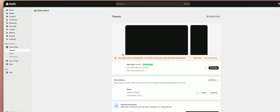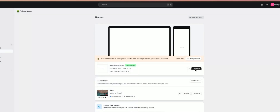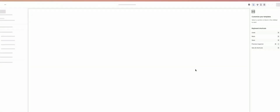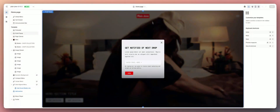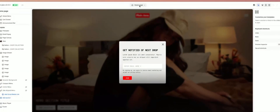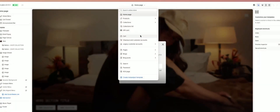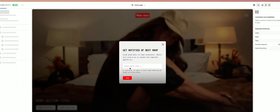Let's head back to the customizer. Go back to Online Store, hit Customizer, and we're going to go back to the password page by clicking at the very top here on this dropdown and hitting Password.